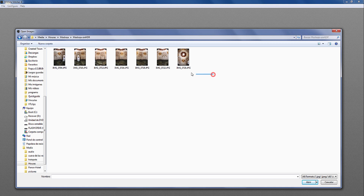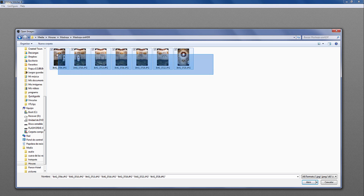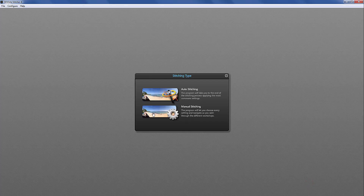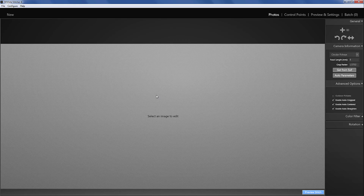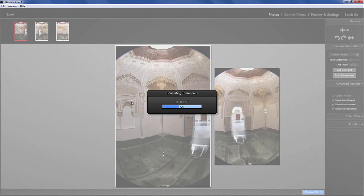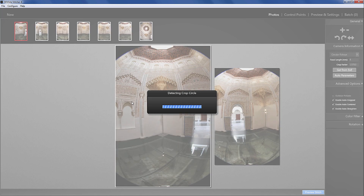I select all of the photos that belong to this one panorama and click Open. Then I click Auto Stitching, and the program right away creates a pre-stitched version of my panorama.